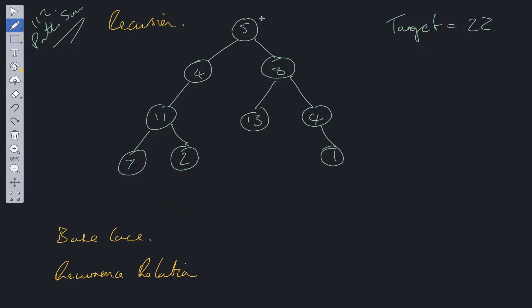As a sanity check: if the tree is null or there is no value in the tree, what are we going to return? The question asks us to return a boolean, so we're going to return false. So if root equals null, return false. That is one base case sorted.